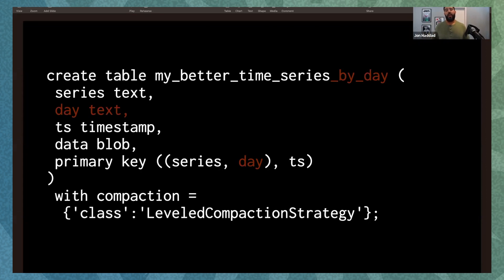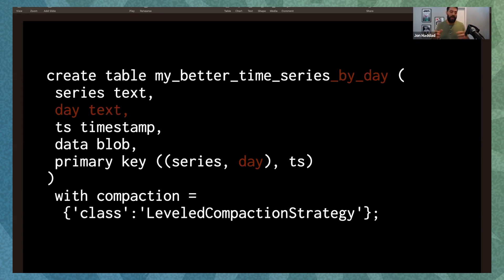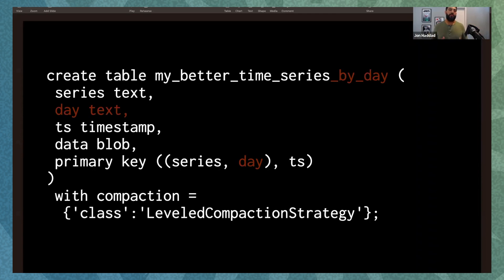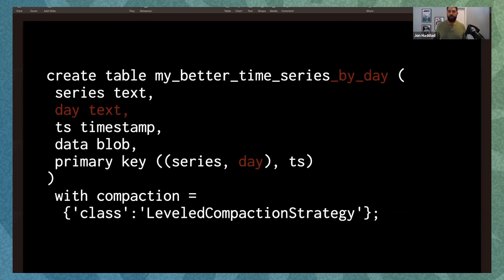So the solution here that I'm pointing out is I've added a new field called day into the partition key. So now a partition key has the original time series ID plus a day. So every single day, we're going to be writing to a new partition. The reason why this is so great is because it allows us to limit the size of the partitions because there's only so much data that we're going to write in a day. So this ends up being extremely efficient. When we use this with leveled compaction strategy, it works really well because we're going to limit the number of SS tables that a given partition appears in. So it's better. It's good for reads. And we also, what's really cool is we can also query multiple days in parallel.